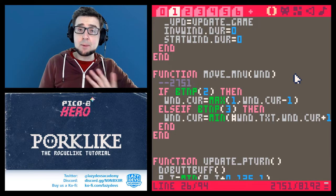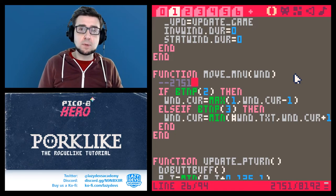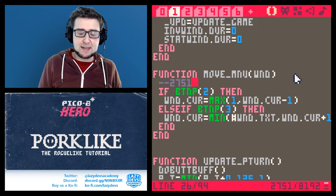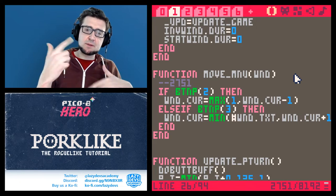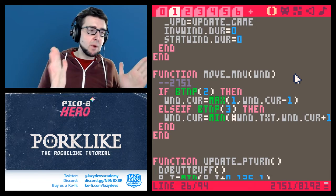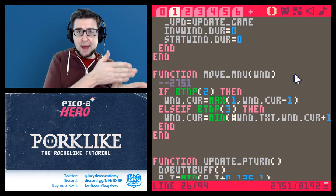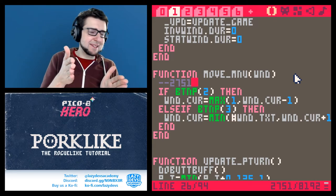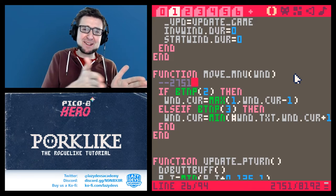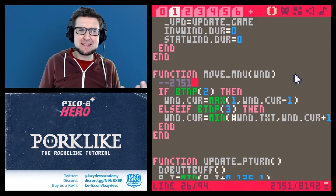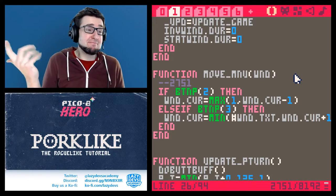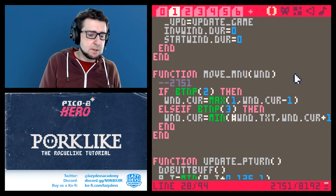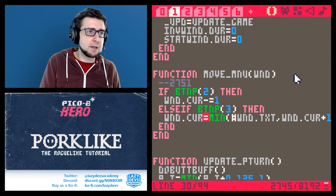I'm going to try using modulo to cycle through the menu. You may remember modulo from the animation function — a number counts up and then loops back instead of going higher and higher. That's exactly what we want here. So I'm going to change the cursor update to use minus-equals one and plus-equals one with modulo.